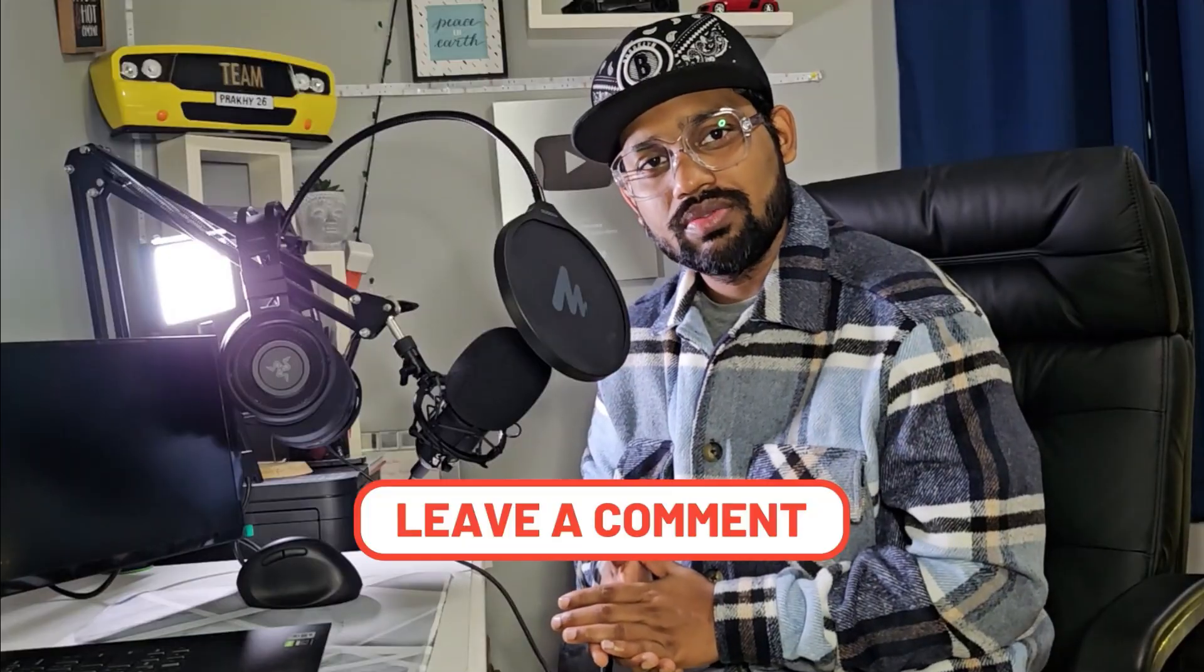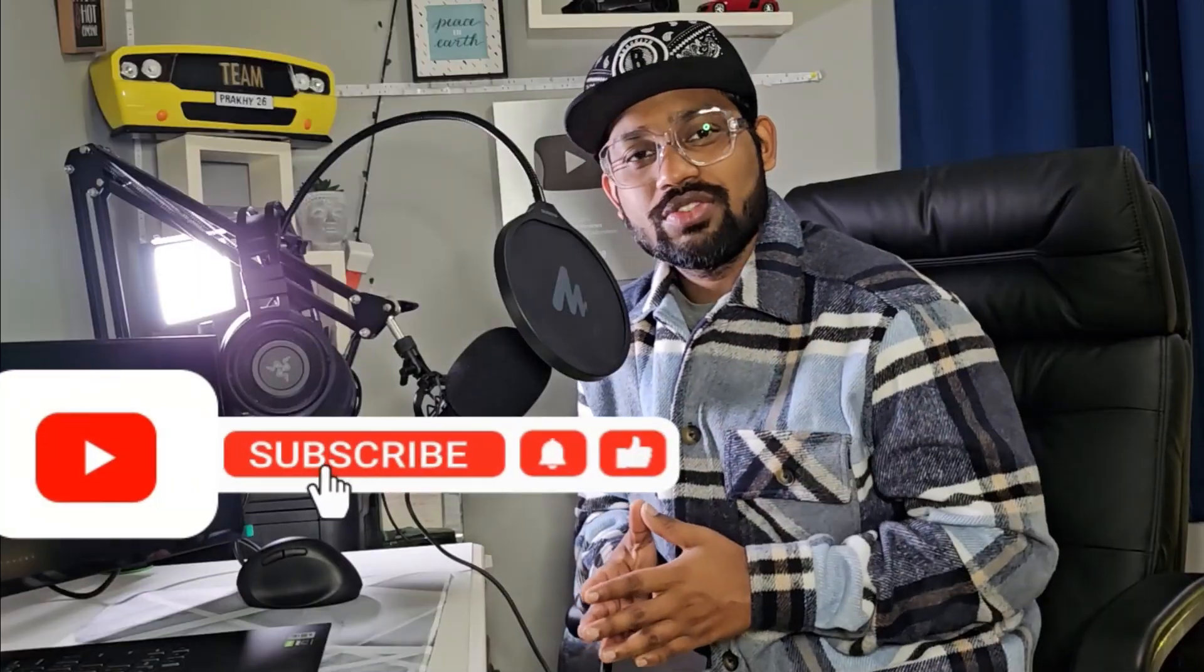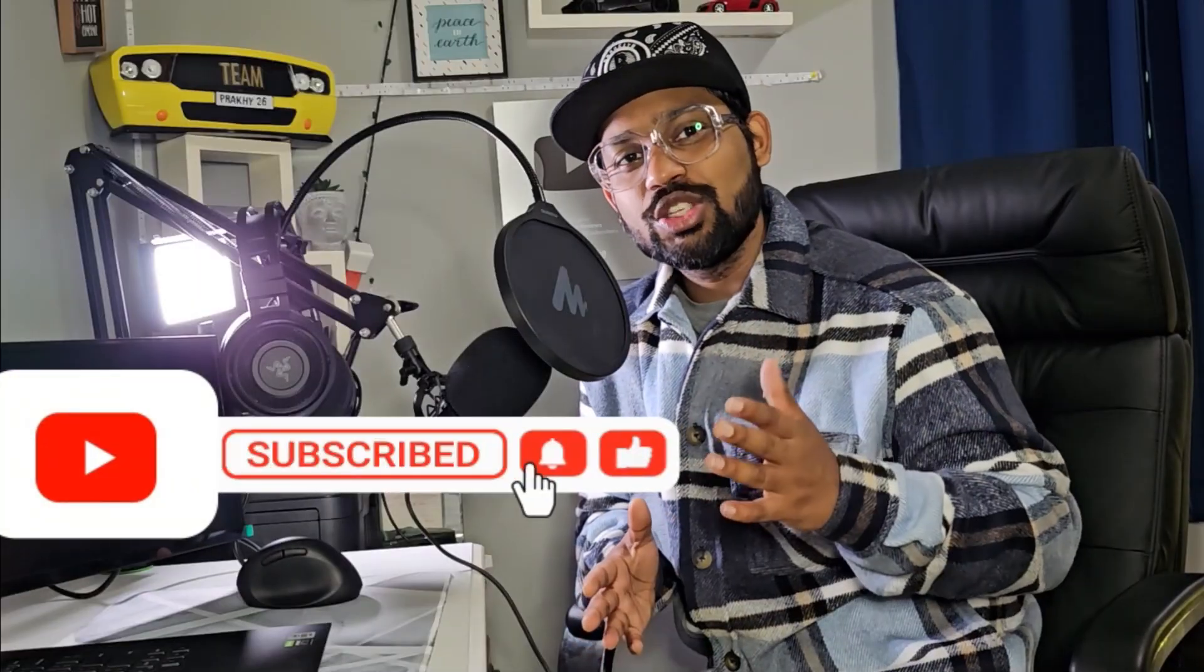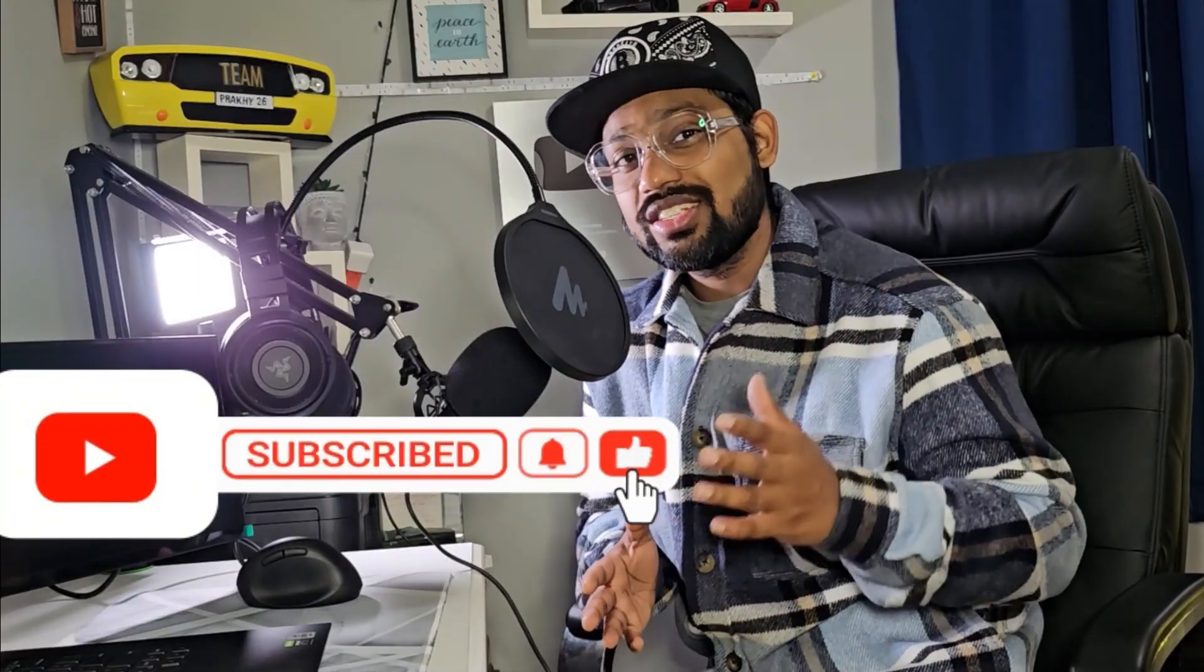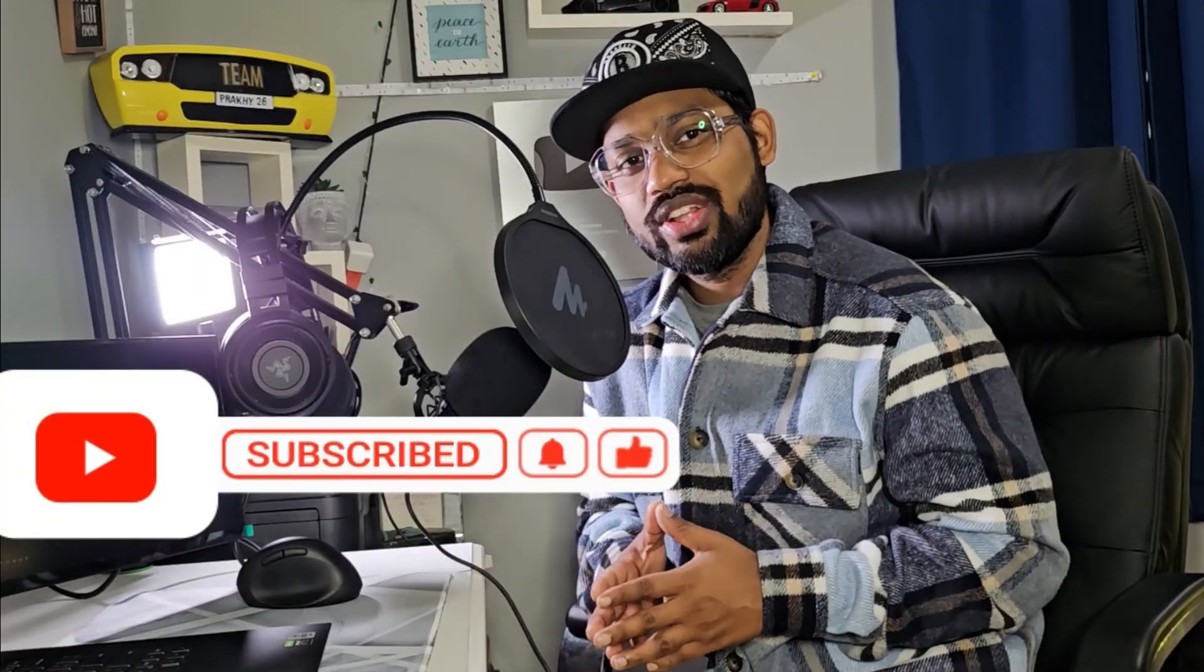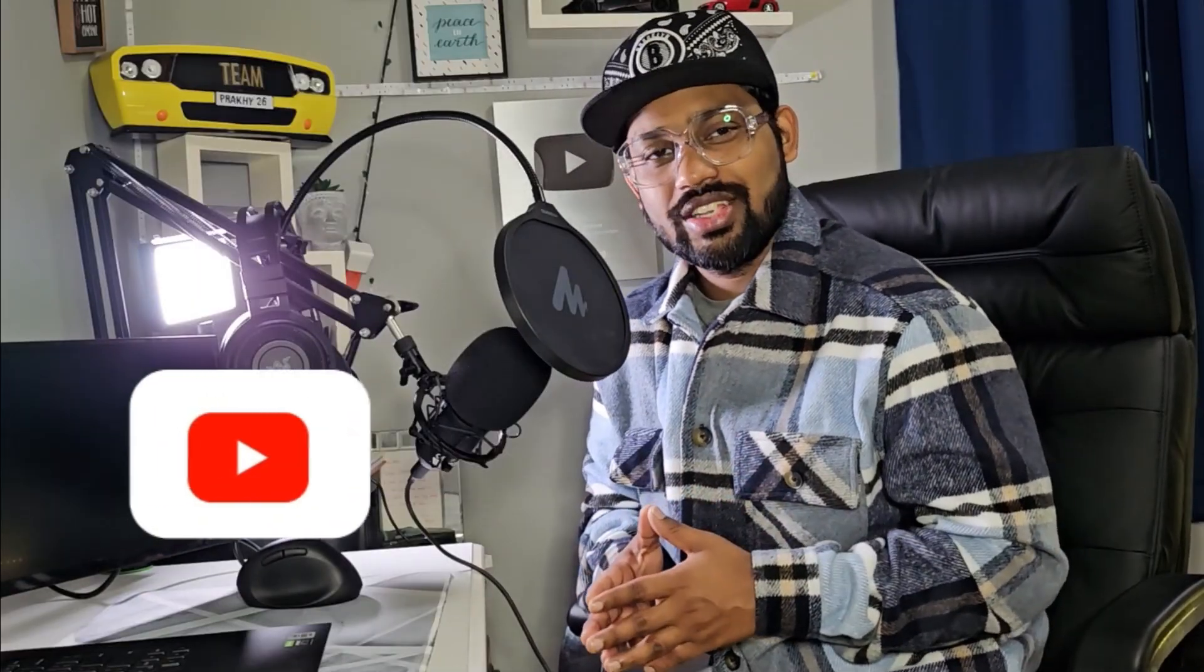If you guys like more editing and Filmora tutorials, this is the right place to be. This was it from my side. I'll see you again in another Filmora tutorial. Until then, just take care and have a good one. Goodbye.